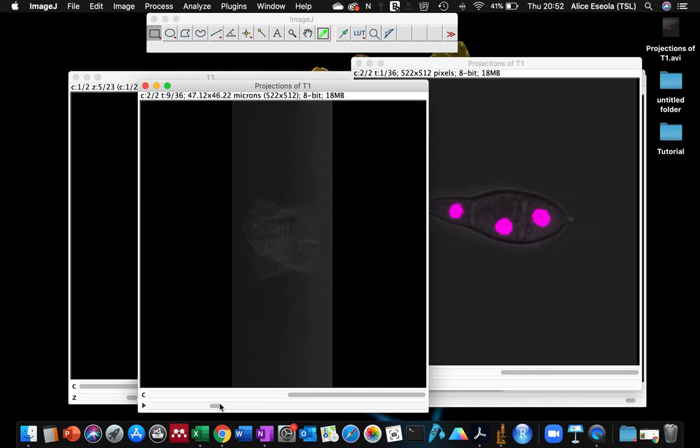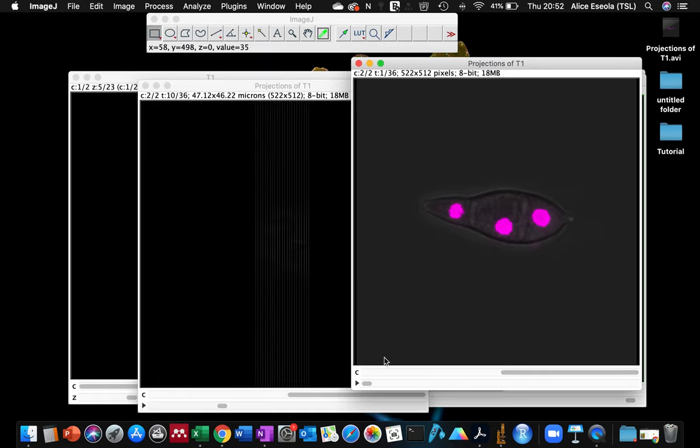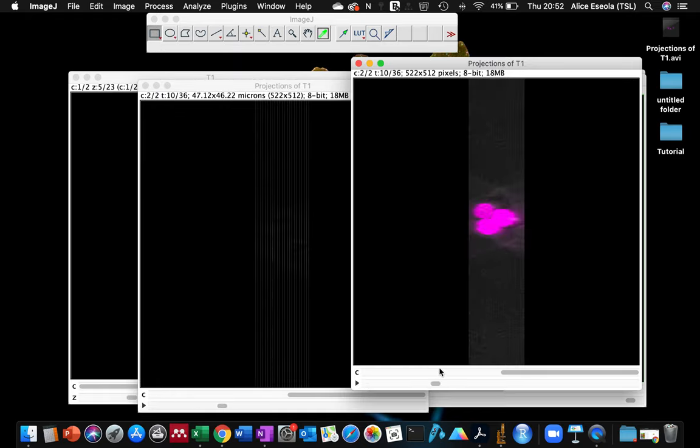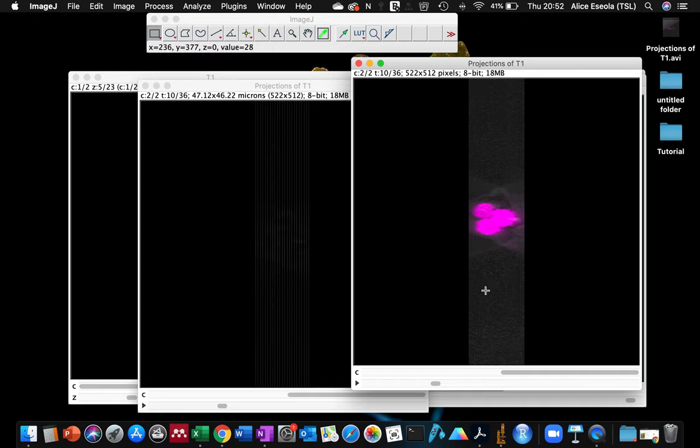I'm going to untick the interpolate option and you will see why you should interpolate your sample. Can you see those lines? When you use the interpolate option, it's smoothing the space in between each slice together. So can you see the difference here?